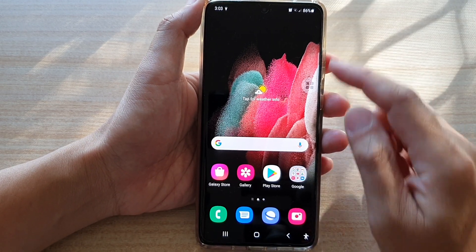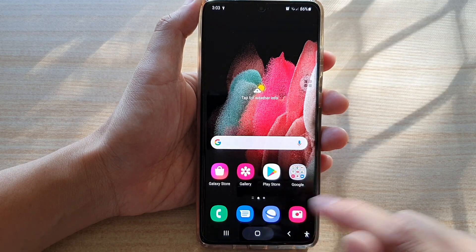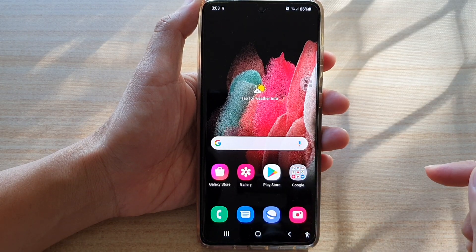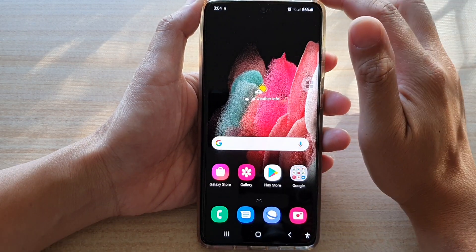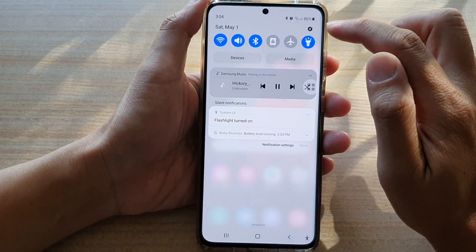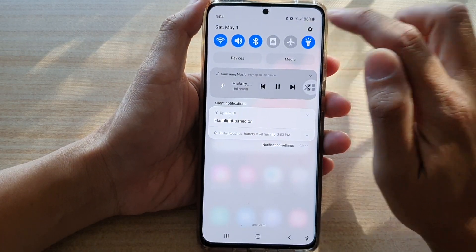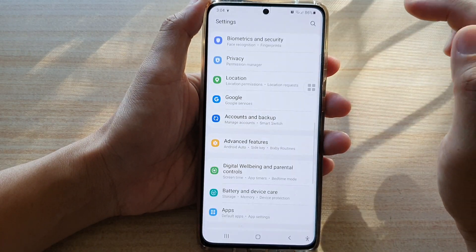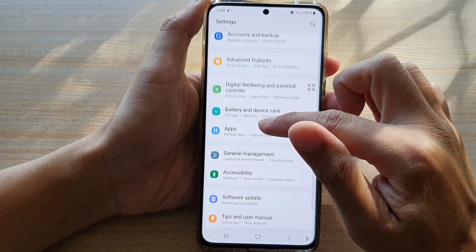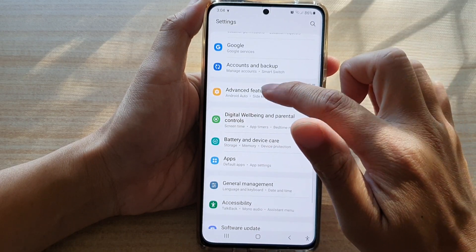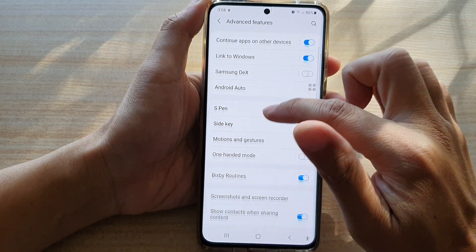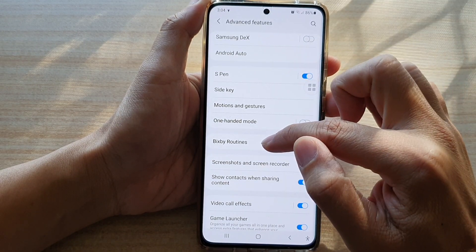First, let's go back to your home screen by tapping on the home key at the bottom of the screen. Then swipe down at the top and tap on the settings button. Next, go down and tap on Advanced Features, then go down and tap on Bixby Routines.